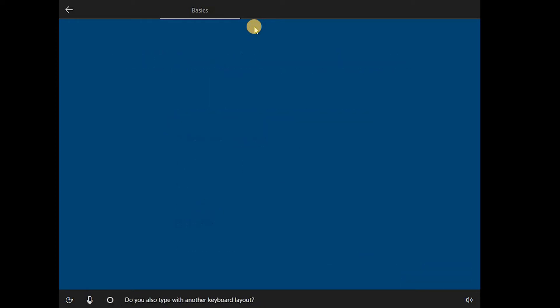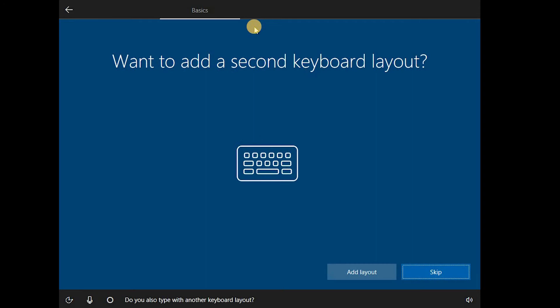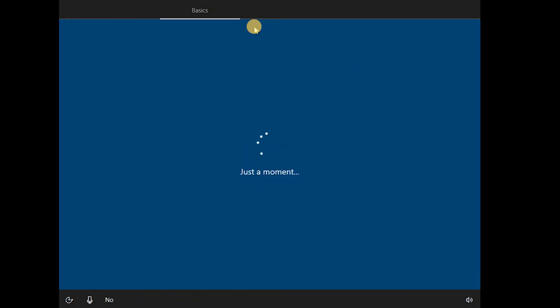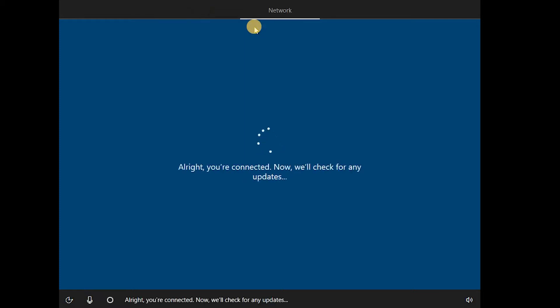Do you also type with another keyboard layout? No. All right, you're connected. Now we'll check for any updates.